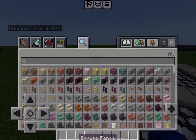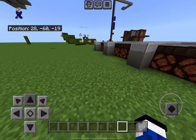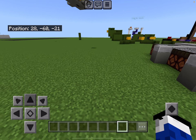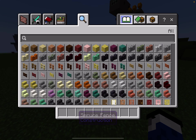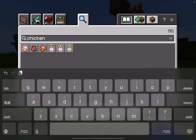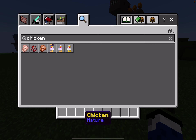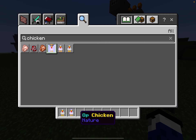Now that you're in your world, go to your inventory and search 'chicken' — you should get all three of these items. This one is just normal chicken. This one is enchanted chicken. This one is OP chicken.